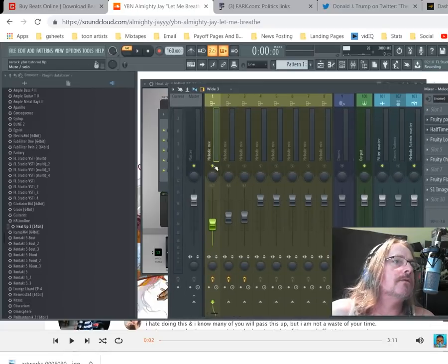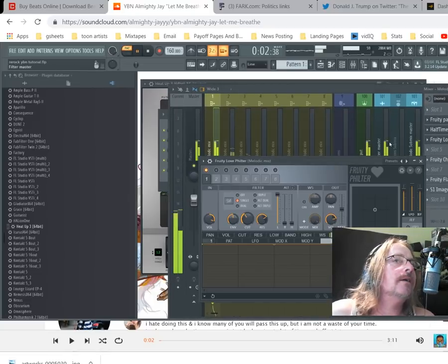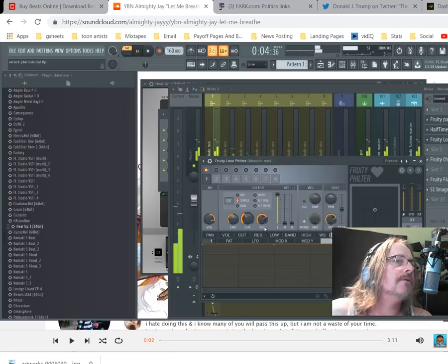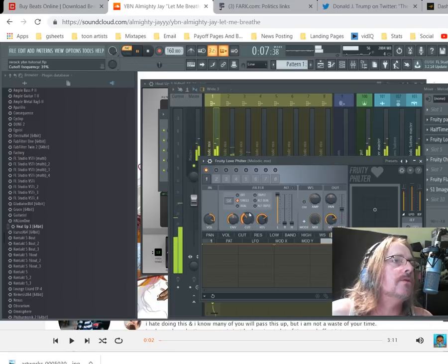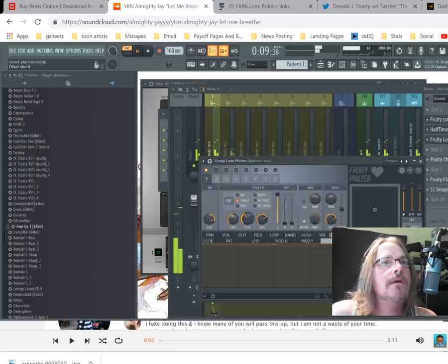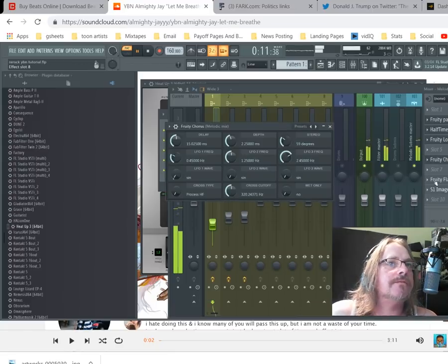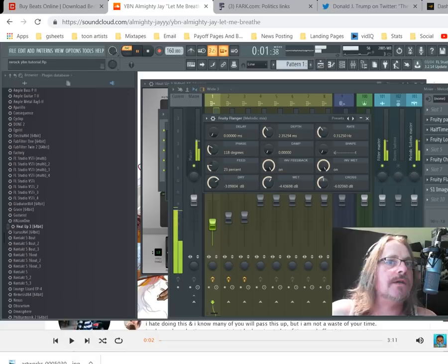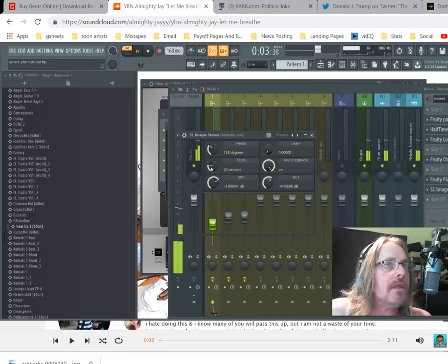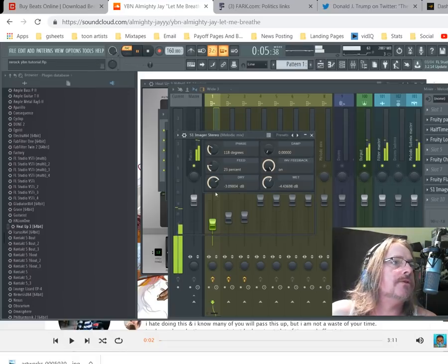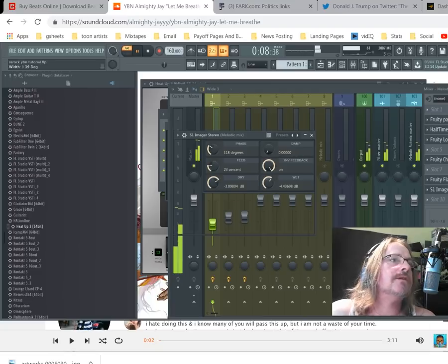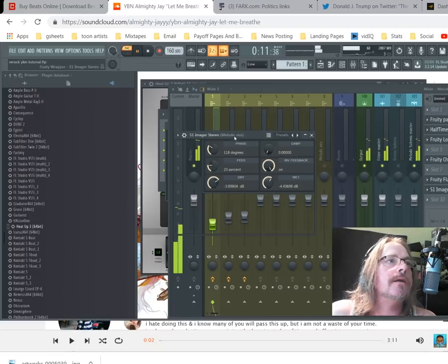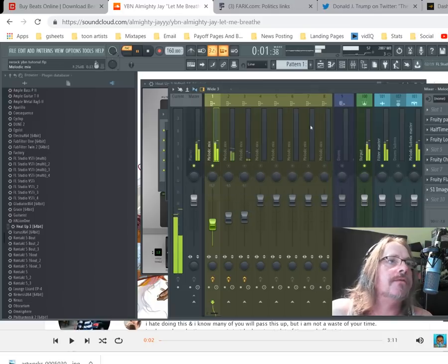We've cut out even more of the top and the bottom using Love Filter, then we'll use the chorus and flanger to give it some movement. Finally the S1 imager, we're going to spread that sound way way out.